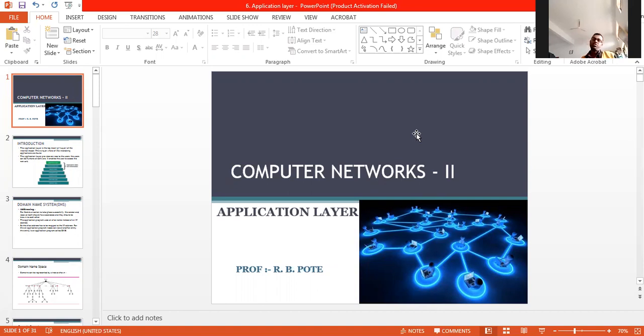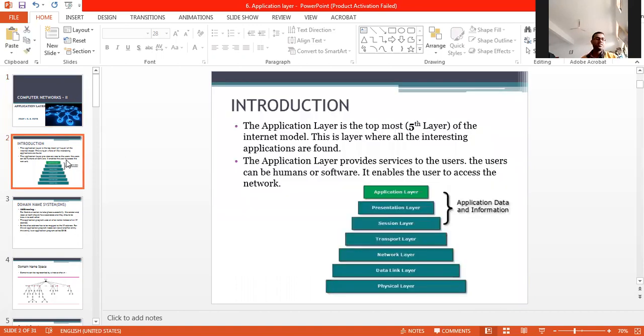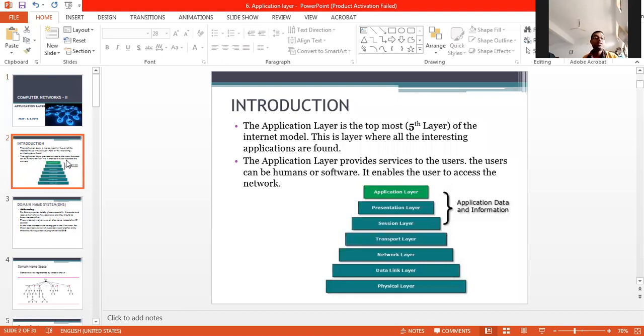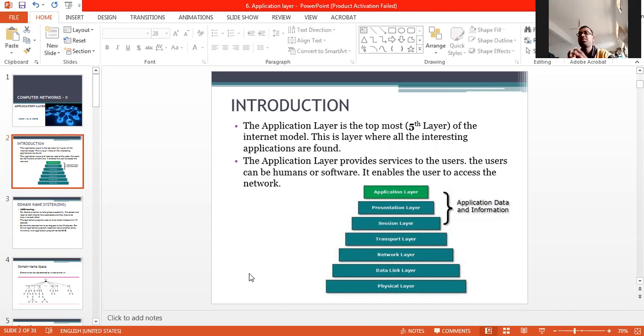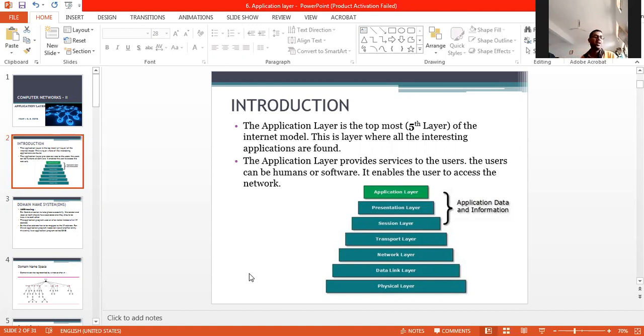Application layer provides user interface and support for services such as DNS, that is domain name system. Then for email. This application layer provides the user interface support for services like DNS, email, file transfer, and access for surfing the worldwide web and network management.